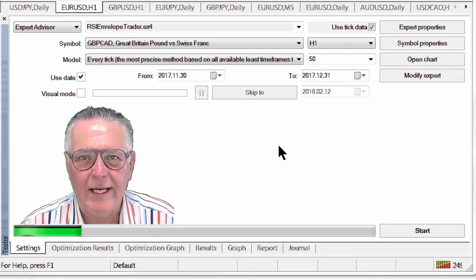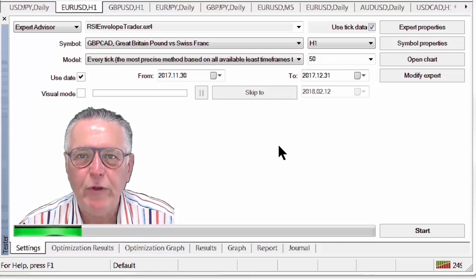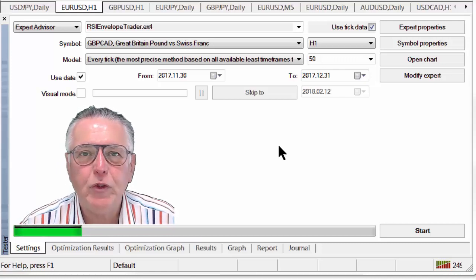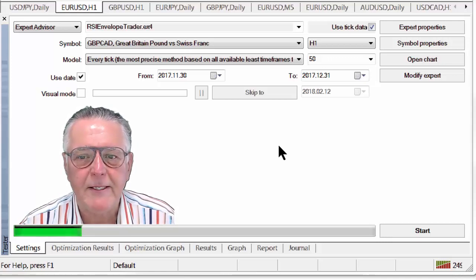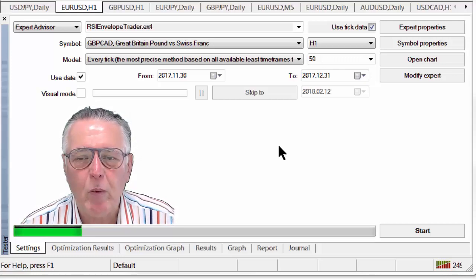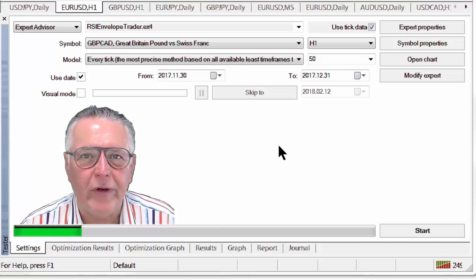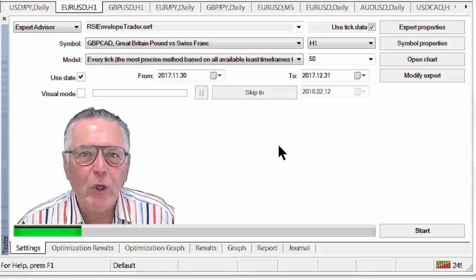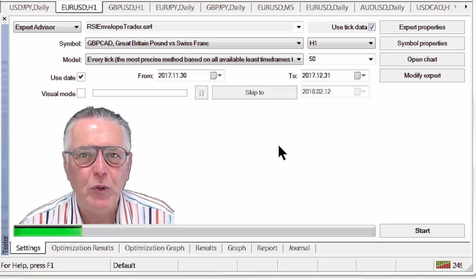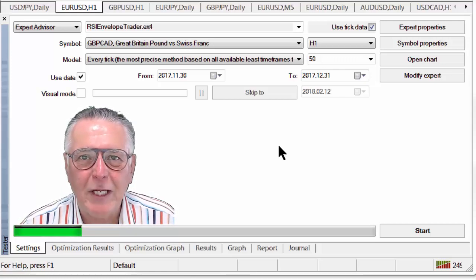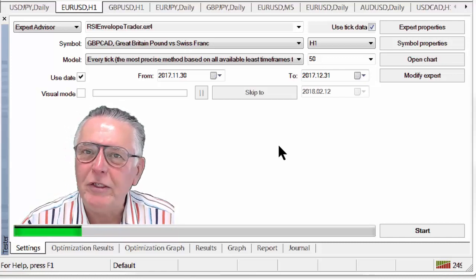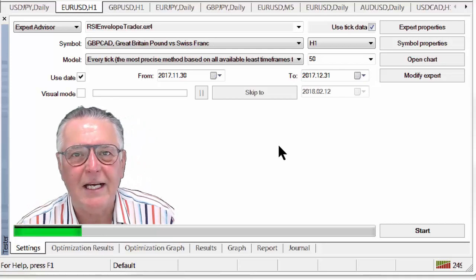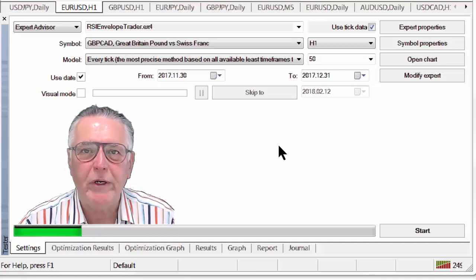On screen you'll see one of our best performing EAs — the RSI Envelope EA. It's pretty robust. We're going to be trading the Pound/CAD, which is one of the best performing currencies at the moment, using the tick method as the most accurate method, on the one-hour chart. We're going to be trading a short period of one month, because that is the period a trader typically takes to assess an EA.